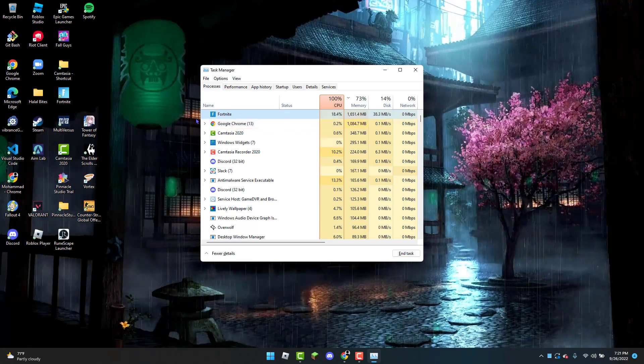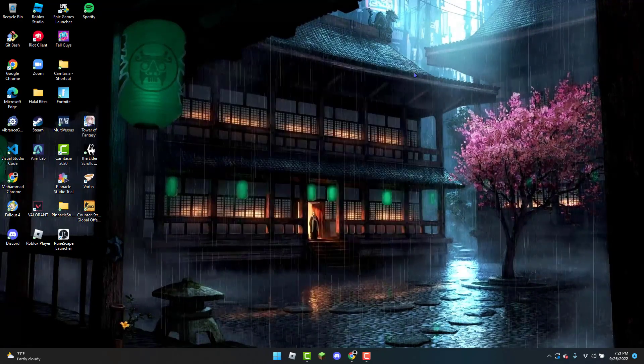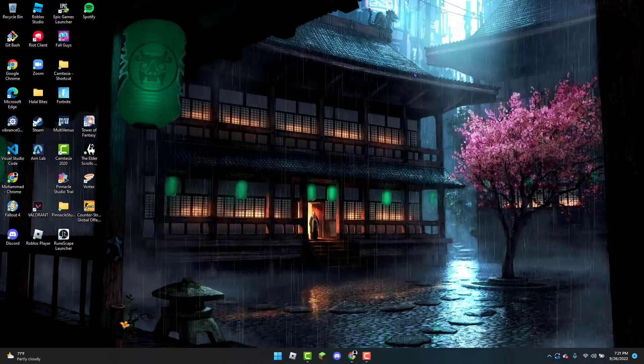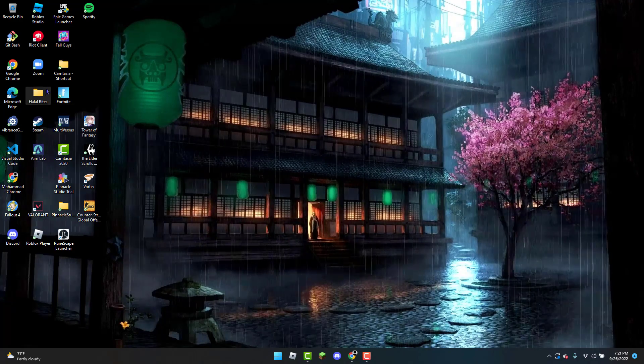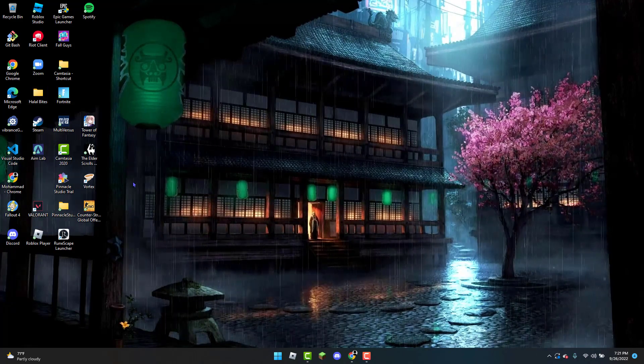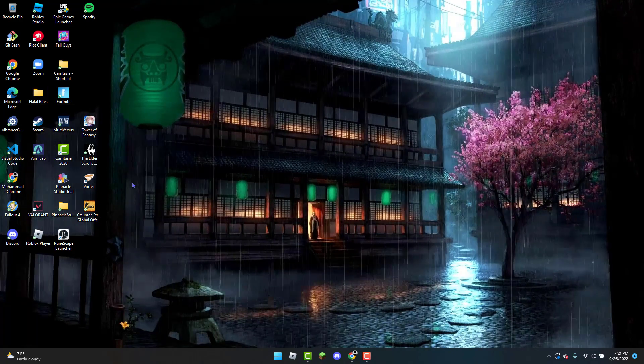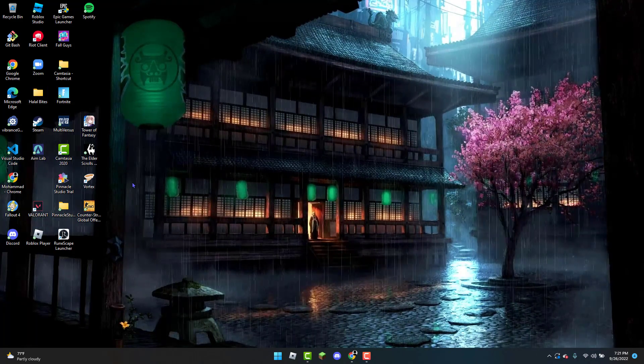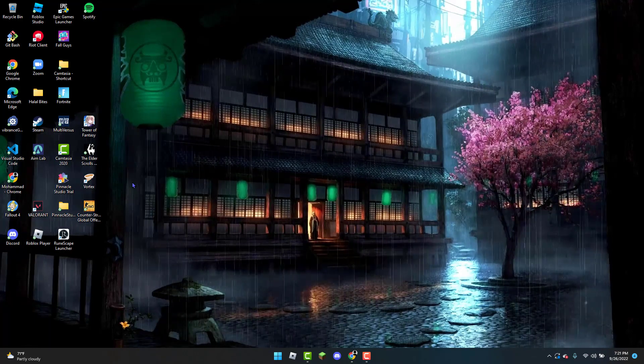Once that is done, you can exit out of the Task Manager and reopen Fortnite, then check to see if the game is working. If the game is still not working, the second method you can do is simply delete and reinstall Fortnite with the latest update.